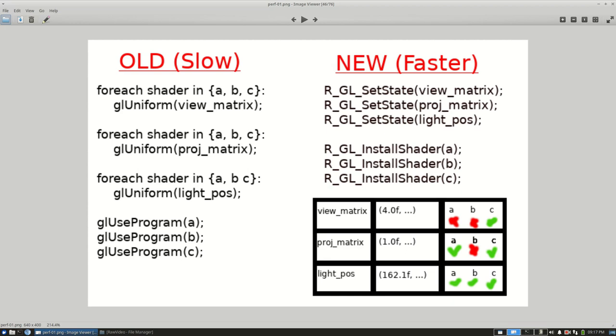This basically caused me to have a lot of context switches between the different shader programs, and each one has a cost. In the old logic I basically had three plus three plus three plus three and then another three, so only 12 context switches between the shader programs.